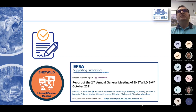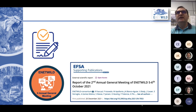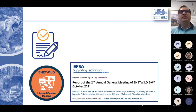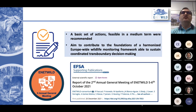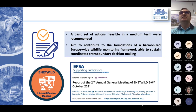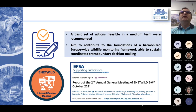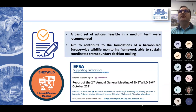The outcomes of this meeting are summarized in our report, which you can find at our website and also at the EFSA website. It is an open document. In this document, which is the basis of my next slides, we present a basic set of actions that are feasible in the medium term and which are recommended, with the aim to contribute to the foundation of a harmonized European Wildlife Monitoring Framework.